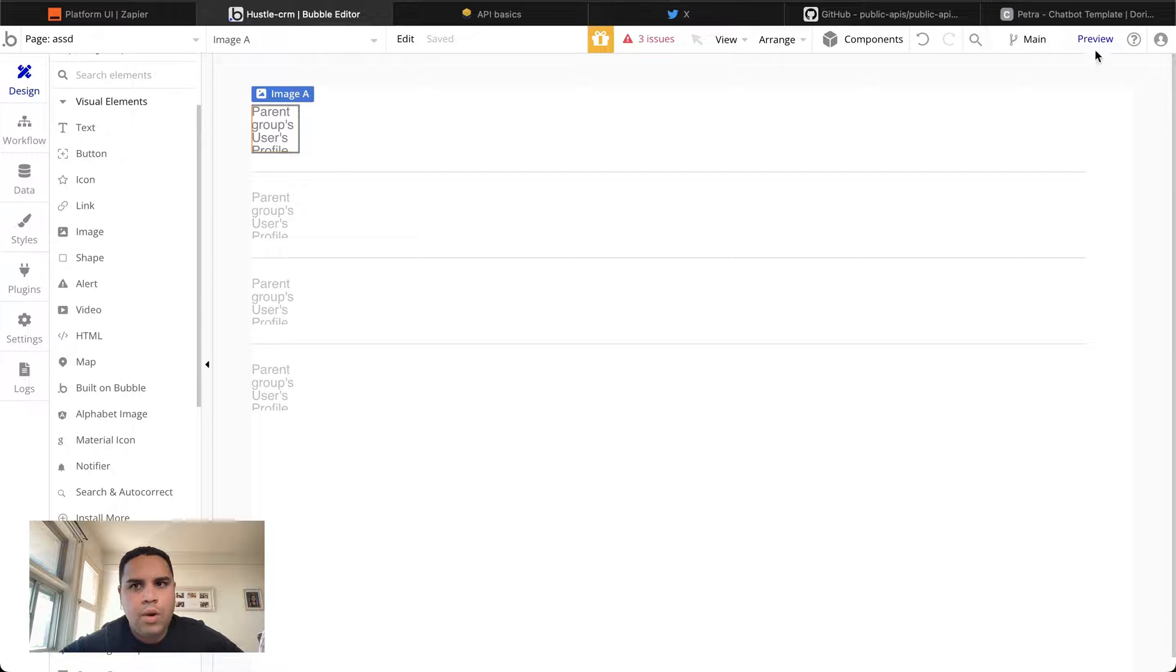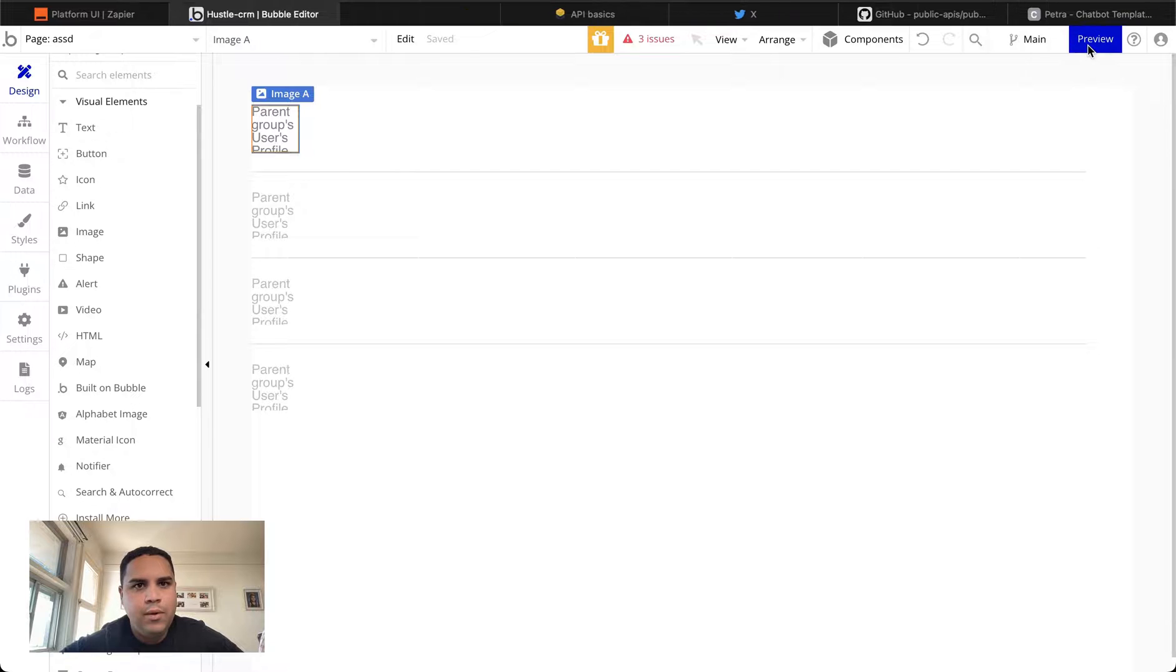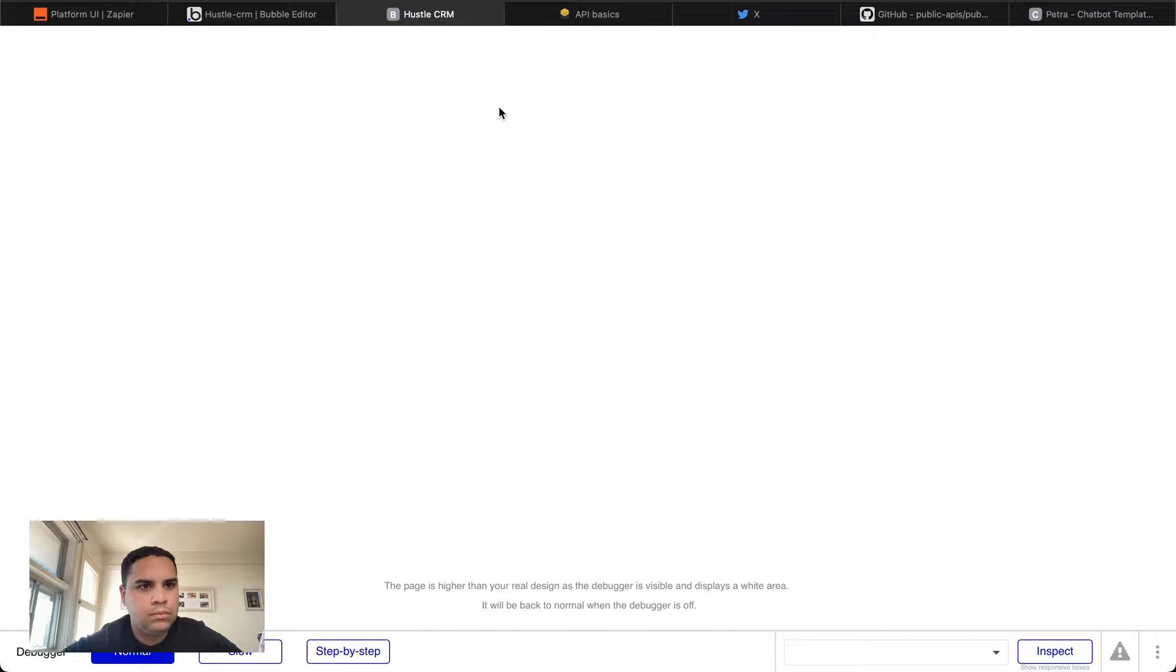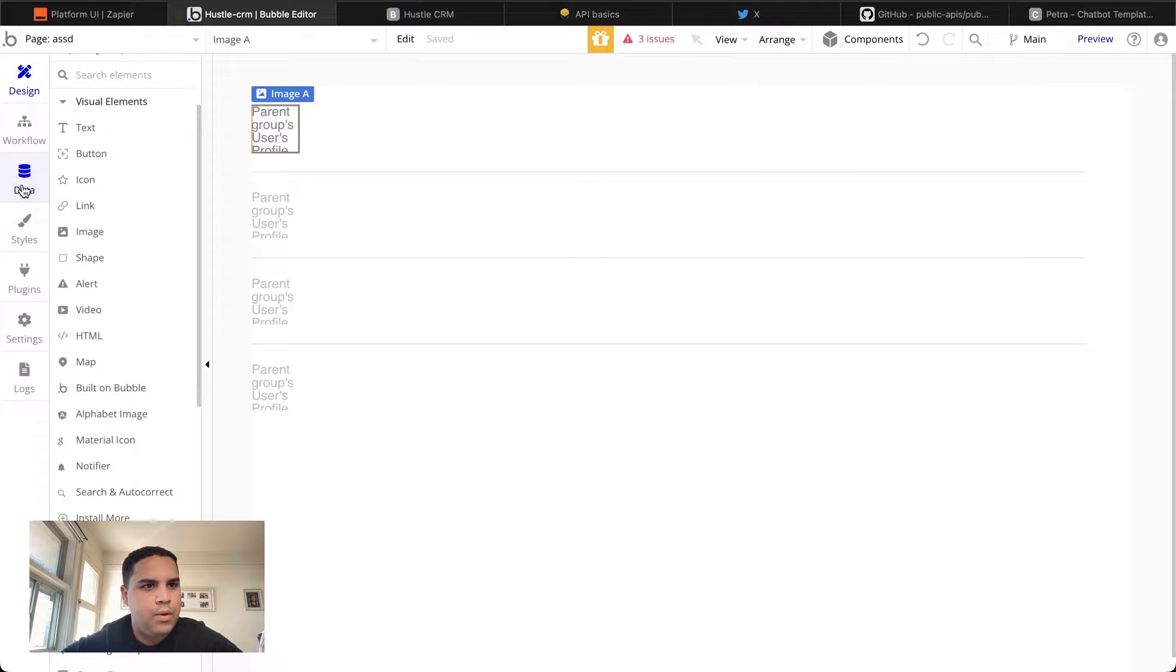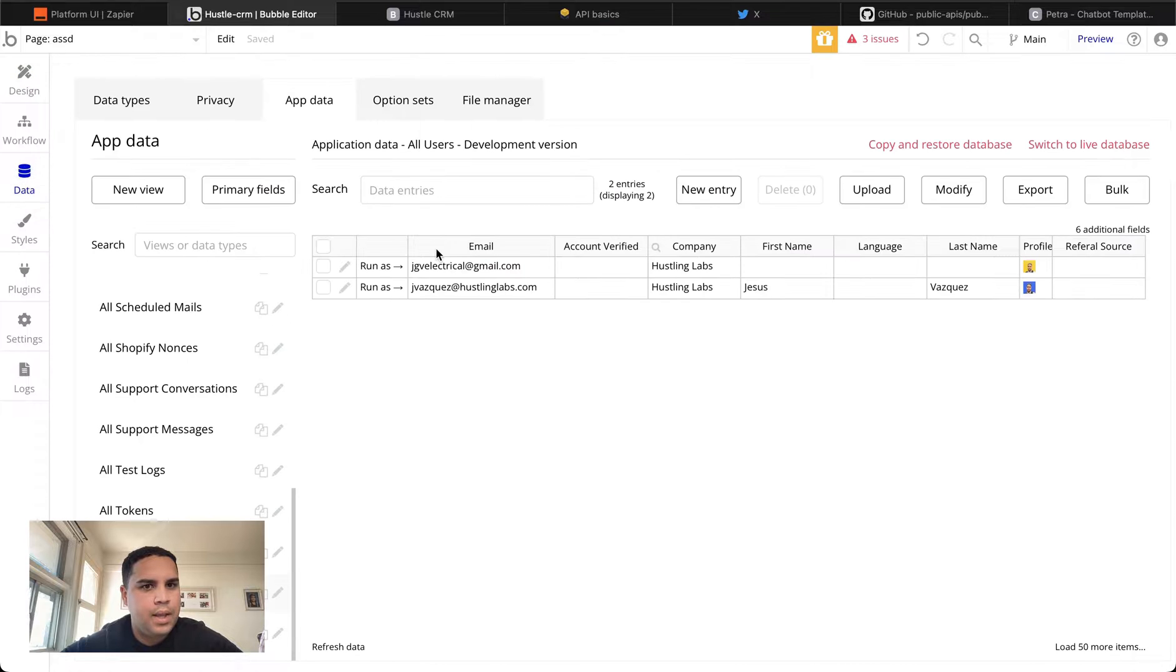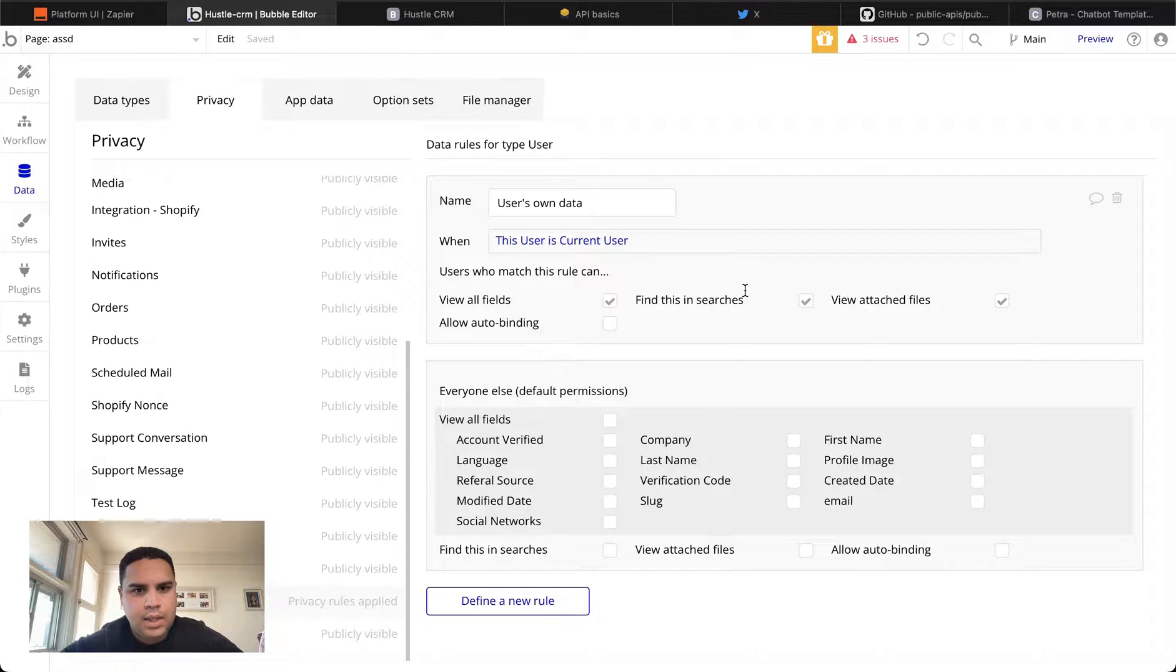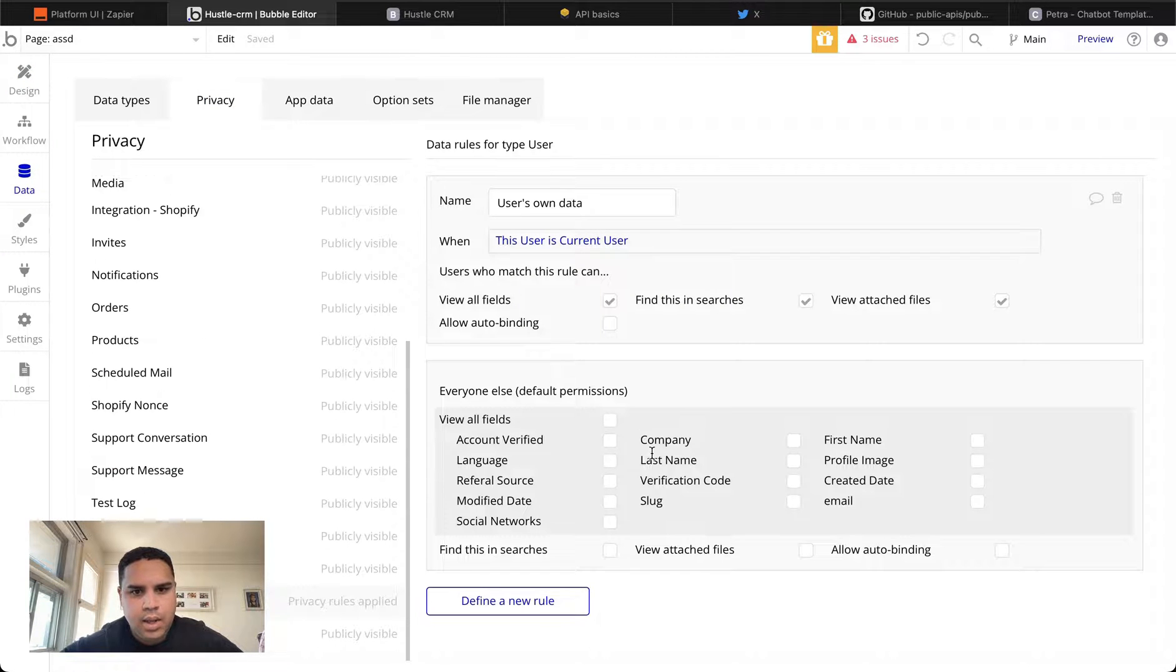We're going to preview this. And we're going to take a look and see whether or not we got two images. We only got one image. And we're going to go back and take a look at the privacy rules.